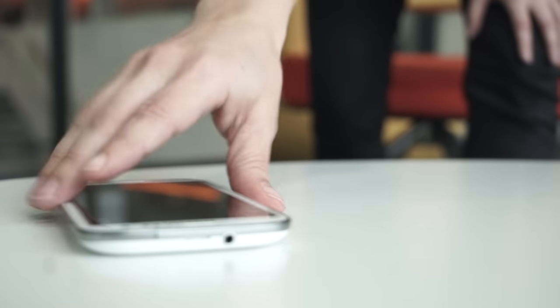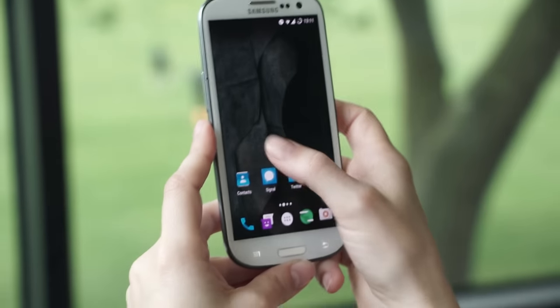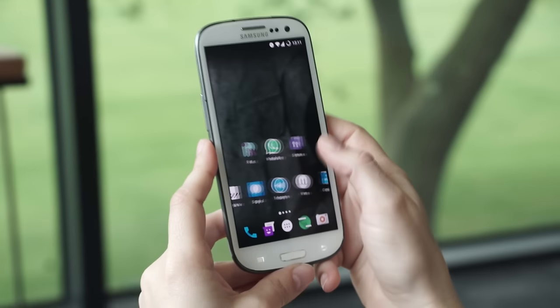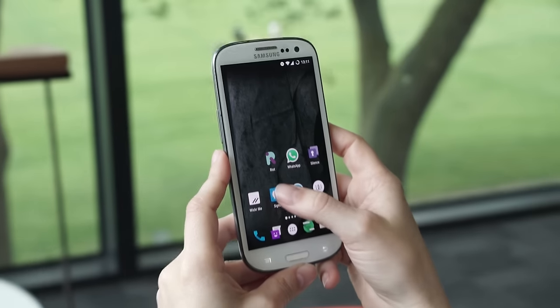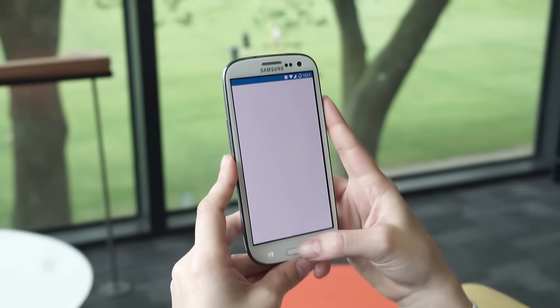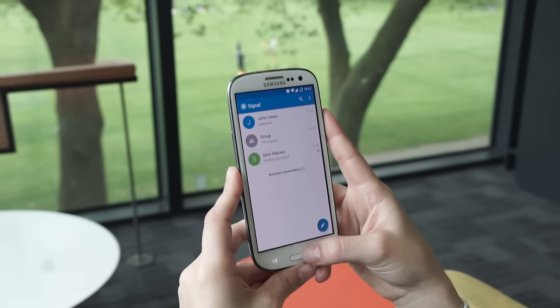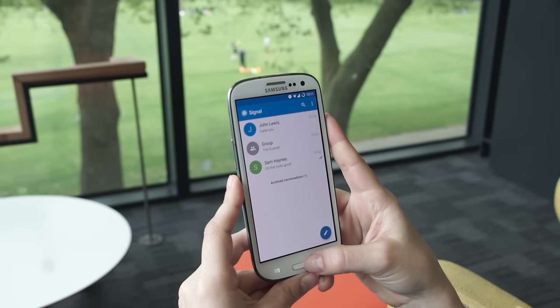This tutorial is provided to show how to communicate privately by using Signal Private Messenger, but Signal doesn't protect you from the wider risks of using smartphones.